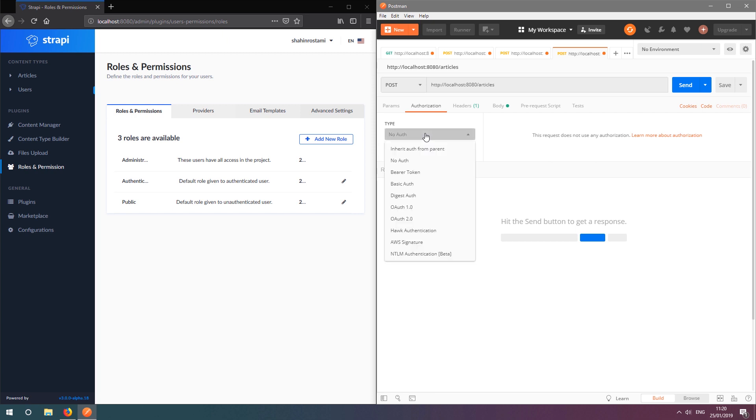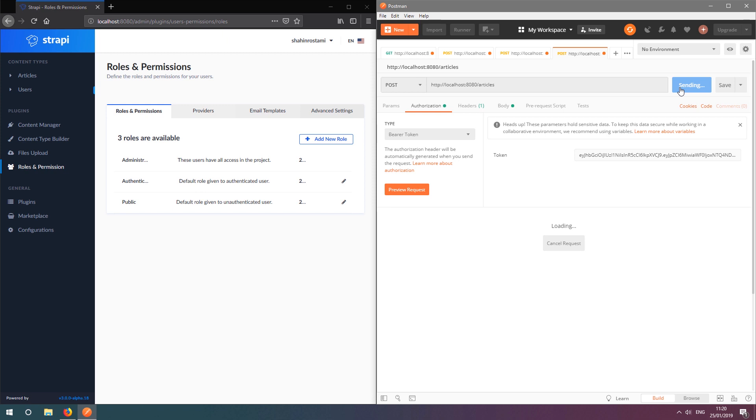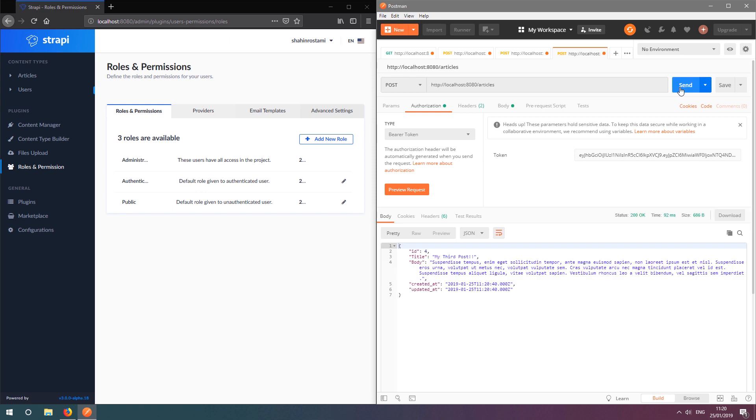For the authorization type, we'll select bearer token, and we'll pass in our security token from the last request. If we click send, we can see that we have successfully added a new article entry.